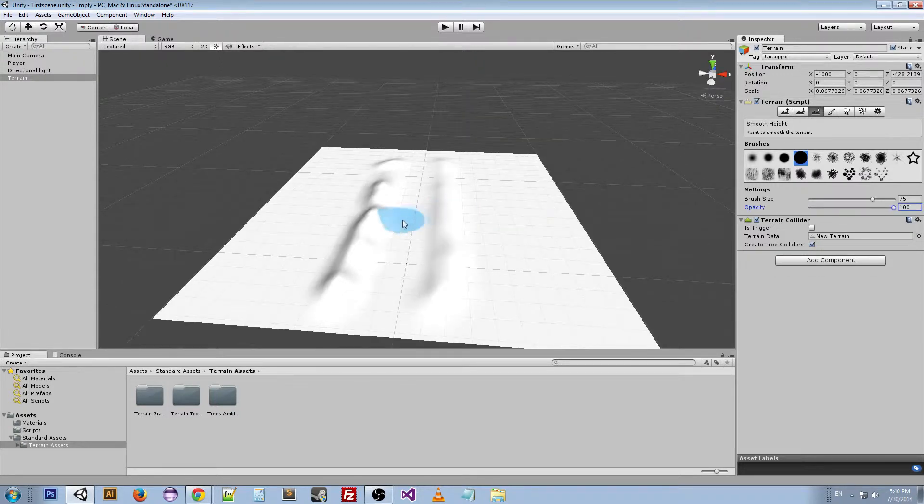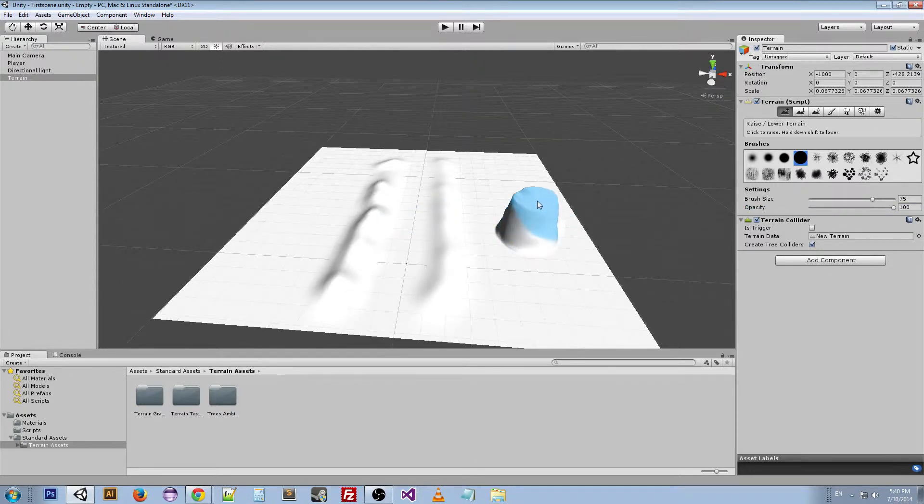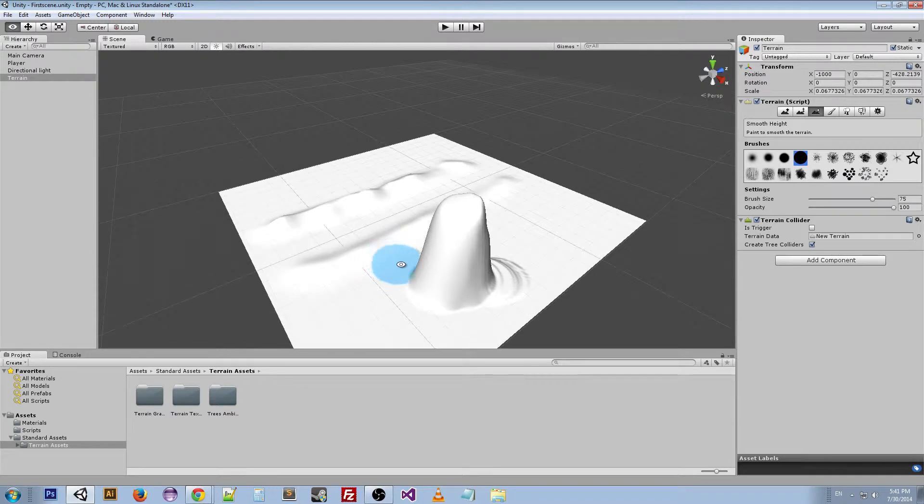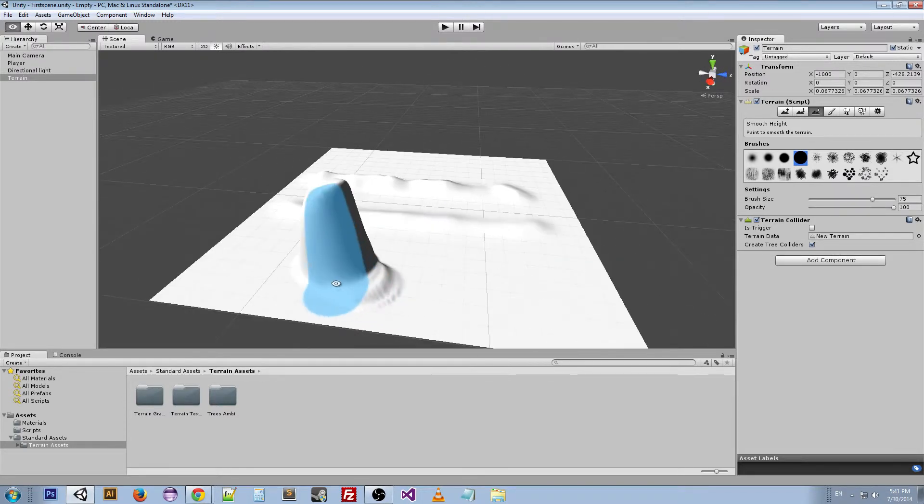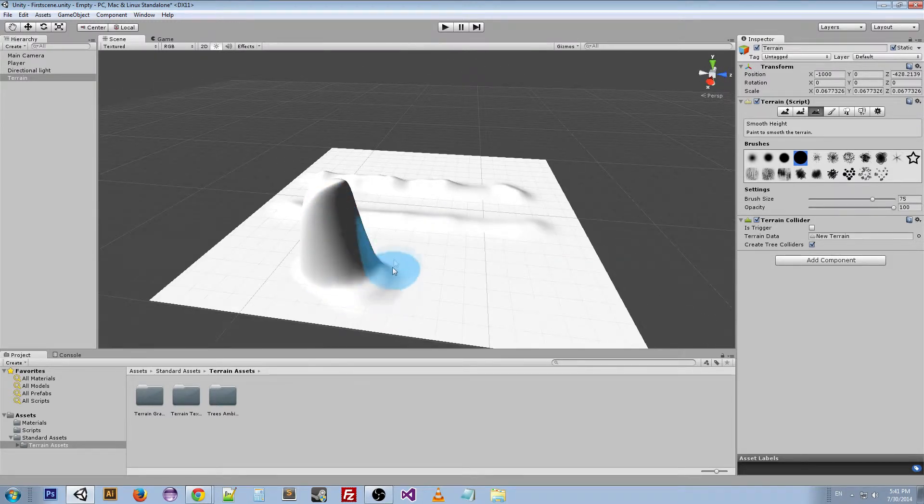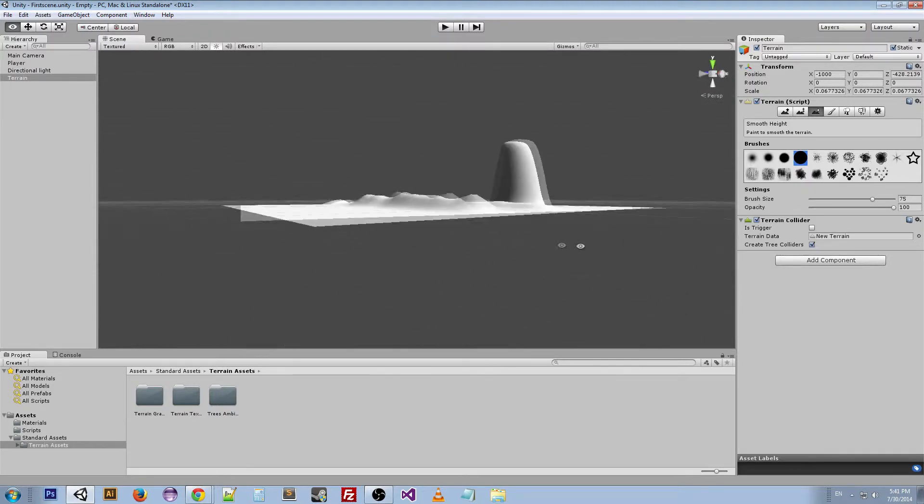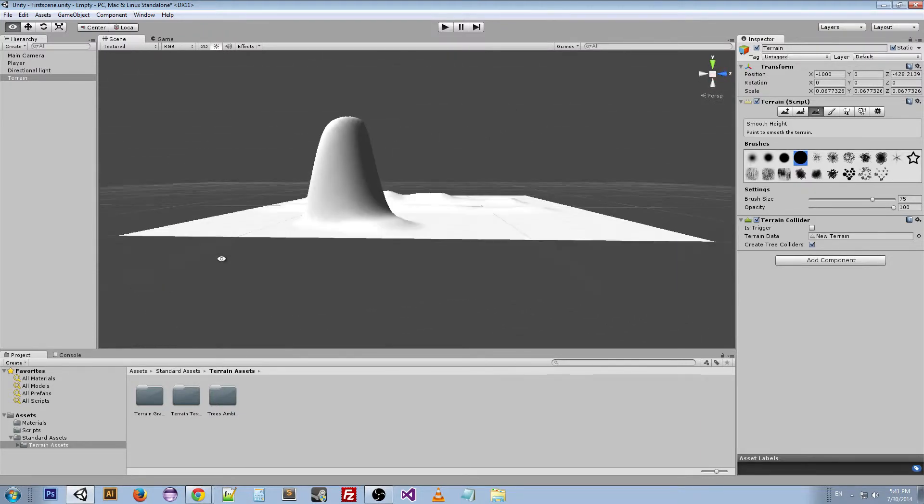If we go to the smooth height, that's pretty much exactly what it says. I can go back, do this again, give us a little plateau. And we can smooth it out a little bit. And it just smooths the rough edges, makes it more land-like.